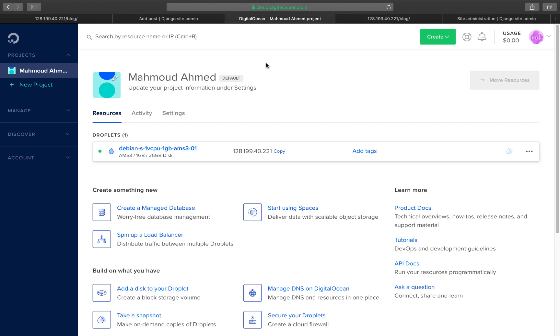Then we will create our droplet and we will learn how to set up our droplet, install Django, the virtual environment, the Apache server and so on. Then we will learn how to set up Apache for Django and connect both of them together.